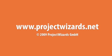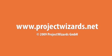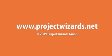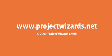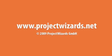To learn more about Merlin, please visit us at projectwizards.net.